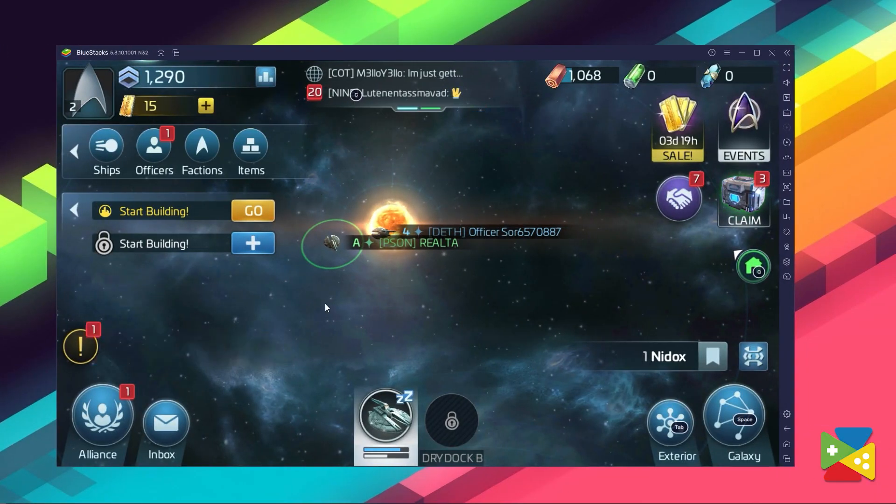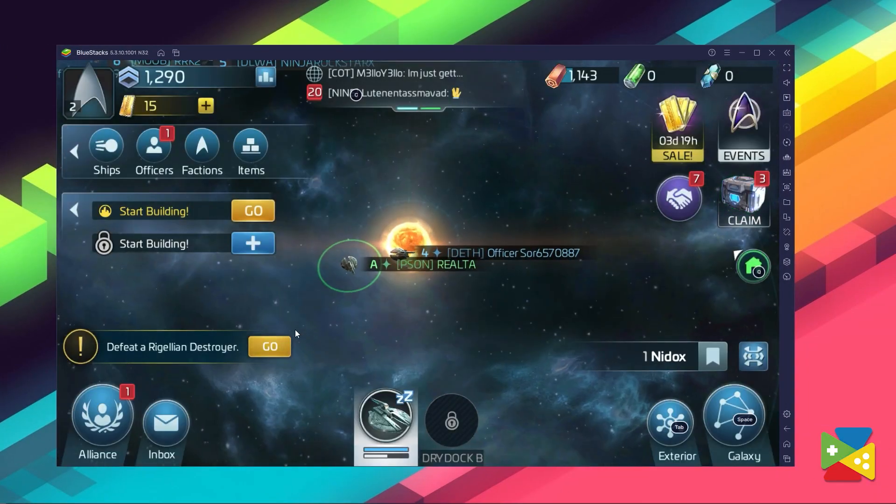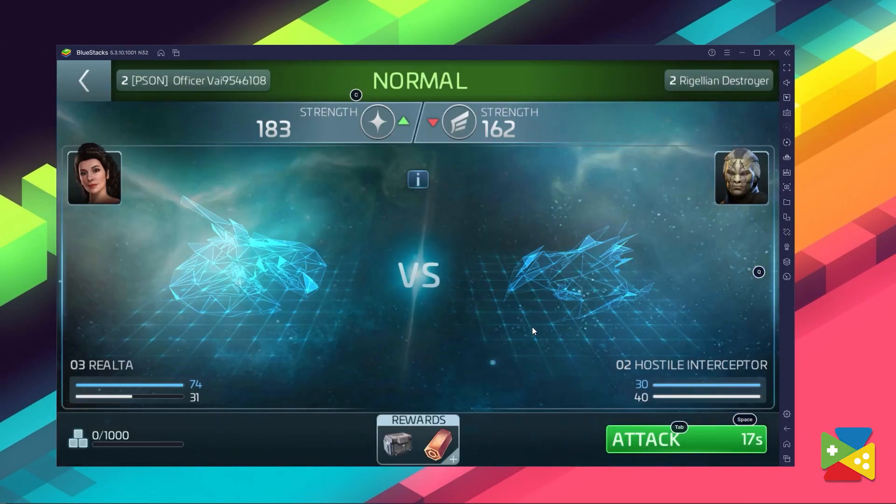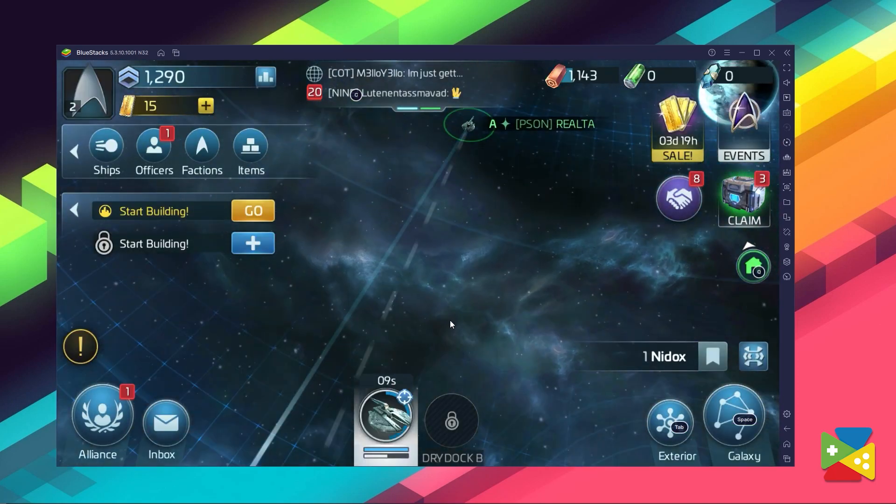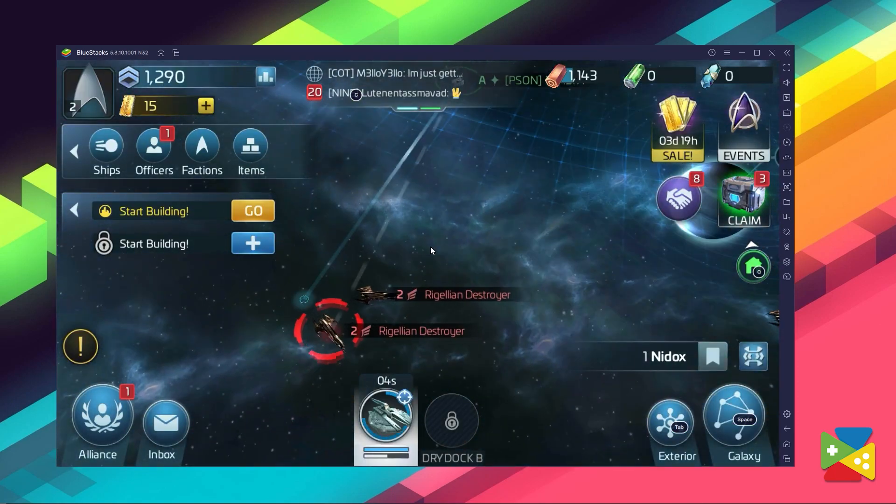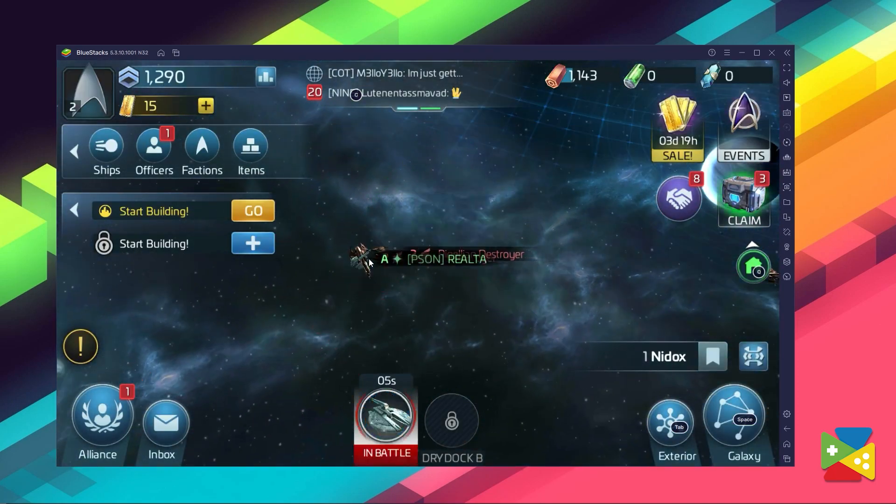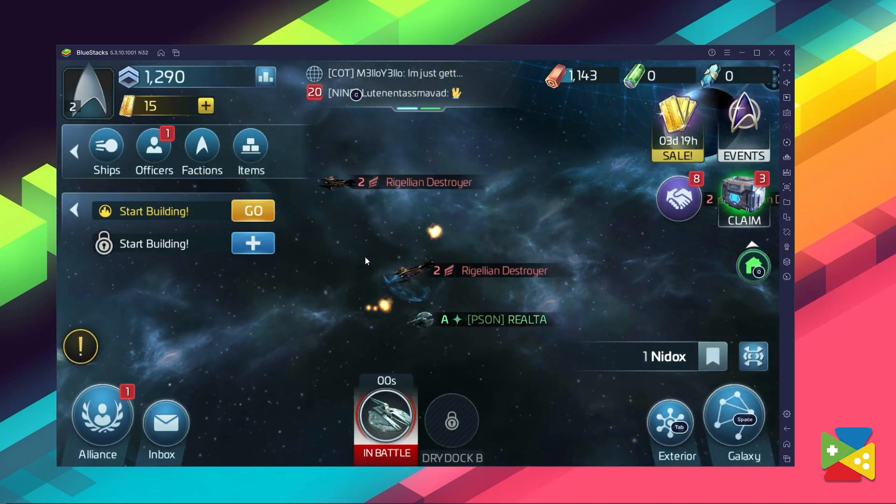So if you want to get a closer glimpse into the Star Trek universe without the need to play on your mobile device, you can easily enjoy Star Trek Fleet Command on the PC with BlueStacks. In today's video, I'll show you how you can download and install this game on the PC.